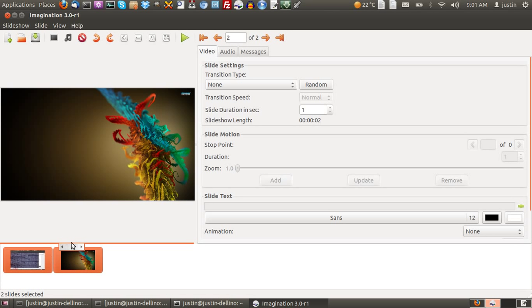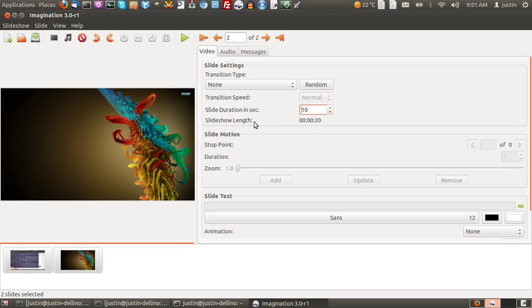So both images are now selected, and you'll go across to here and you'll see slide duration in seconds, and you want to make them about 10 seconds each, maybe a little bit less. And as you can see, the whole slideshow length is 20 seconds there.